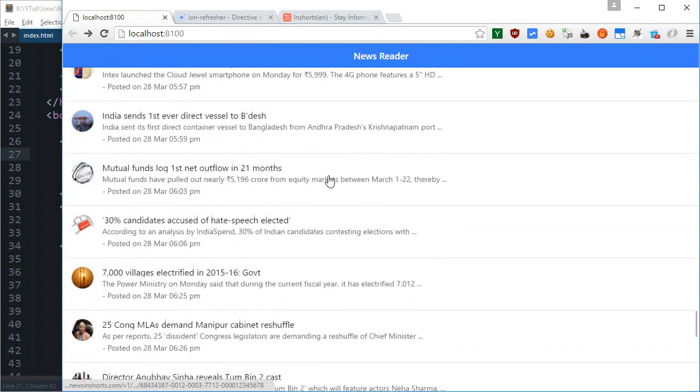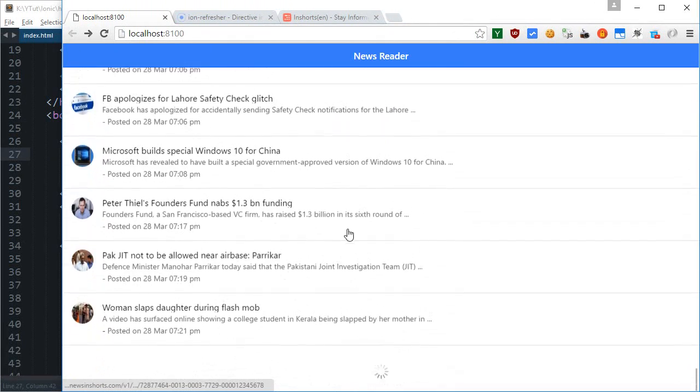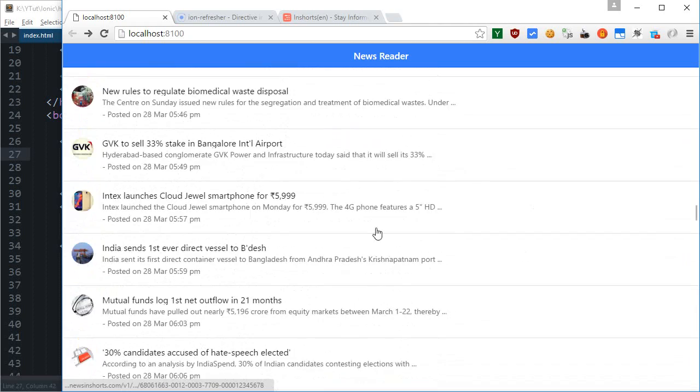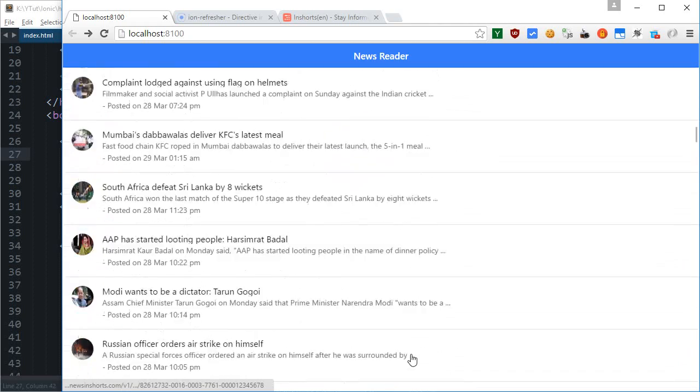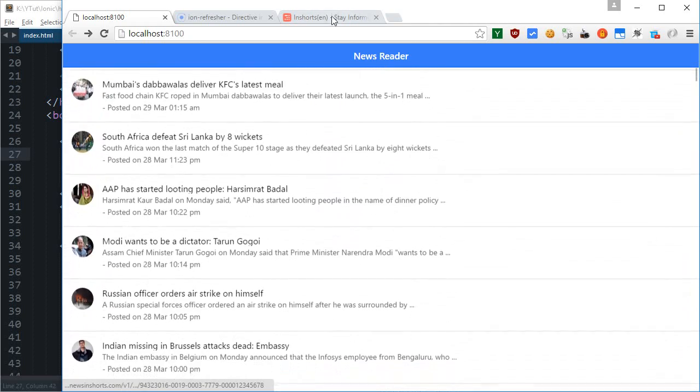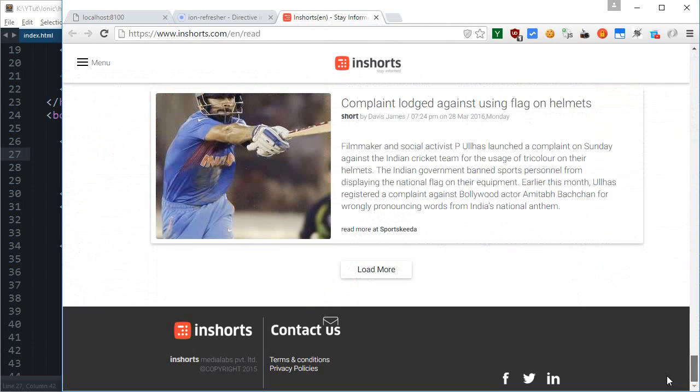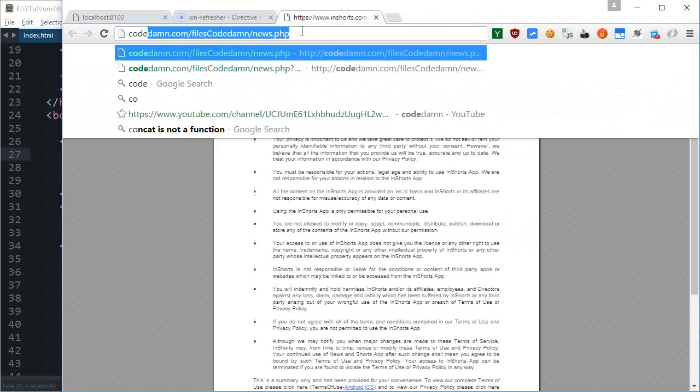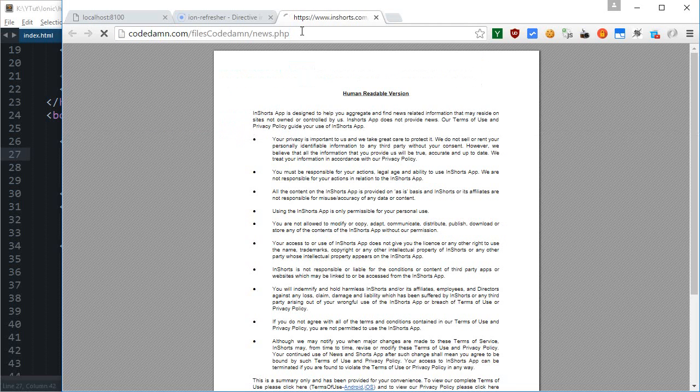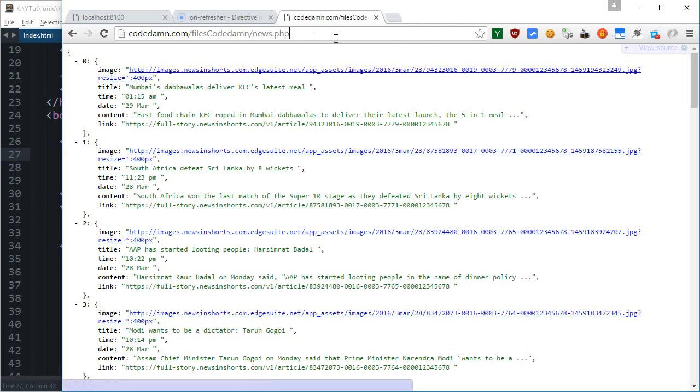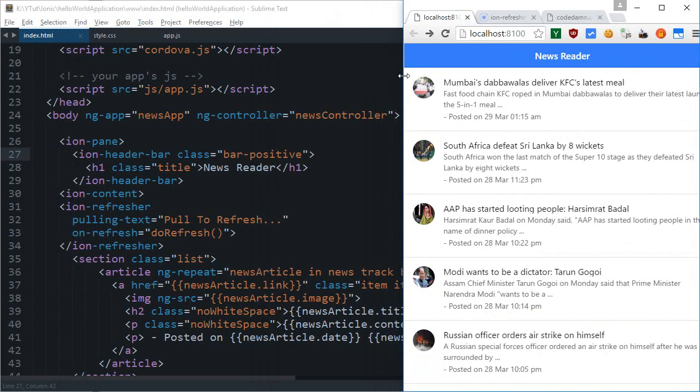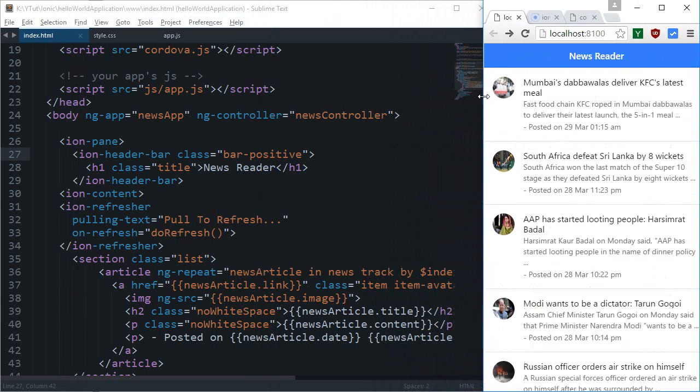I won't make the PHP script which I am using for this project public, because obviously what we are doing is sort of not allowed by the terms of service for this website. So currently the script is live at codedam.com/files/codedam/news.php and this would accept a get request only from localhost and port number 8100. So if you want to make use of this, you can just try it out on your web browser in your Ionic application.